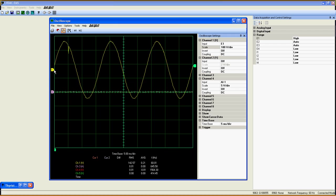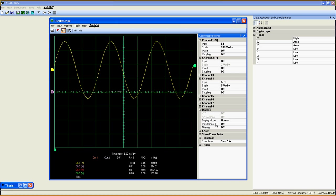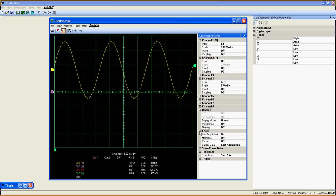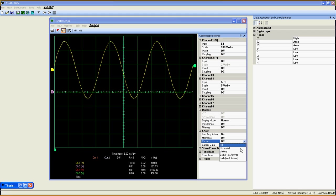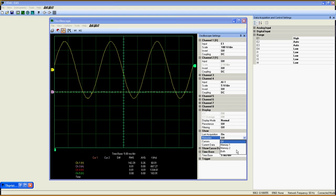Under those eight channels, you get the display options, which include XY display and various settings like persistence and filtering. The show option can be used to add some vertical or horizontal cursors and save memories to the current displayed curves.